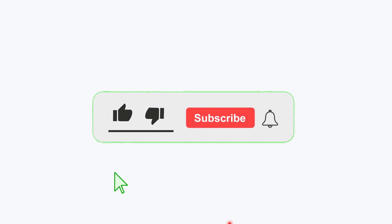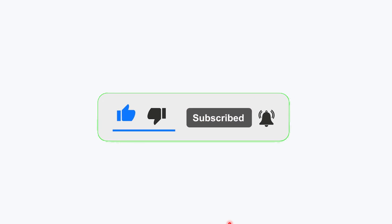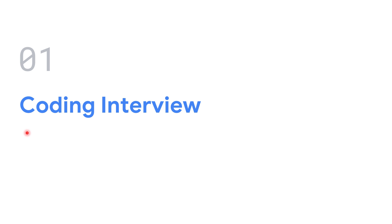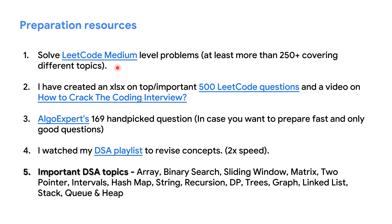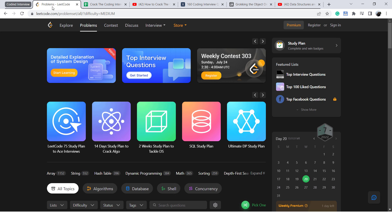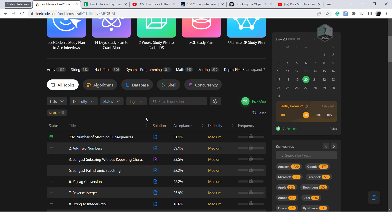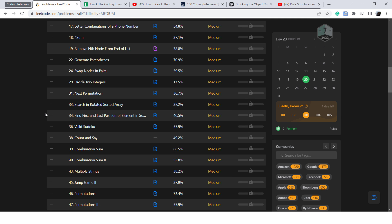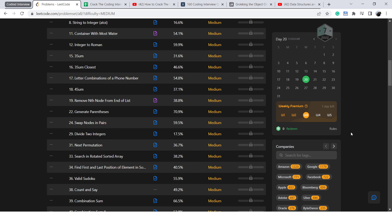Before we start, in case you're new to my channel, please subscribe and click the bell icon so that you never miss any update. First, we will see what resources I used for the coding interview. The first resource was LeetCode medium level problems. I actually solved more than 250 plus problems which cover different topics. Here you can see the link for the medium level problems.